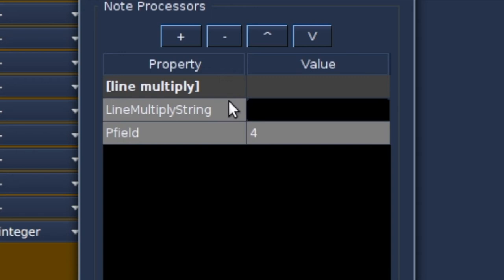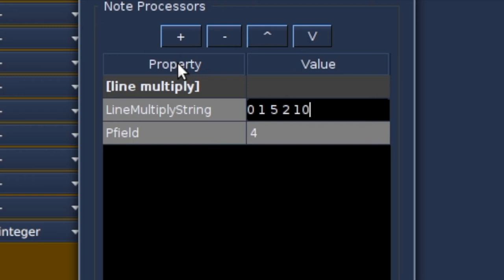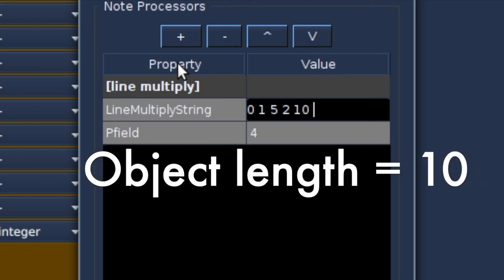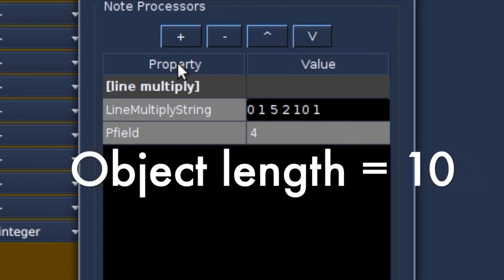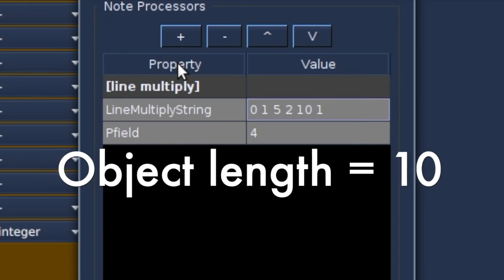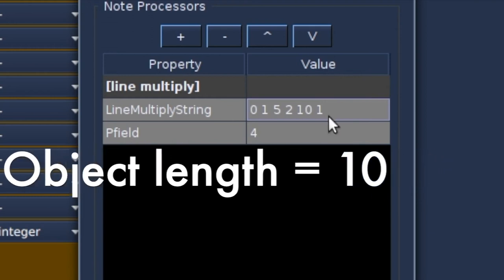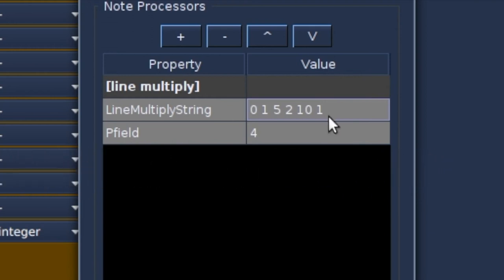I want to start the object with frequency 100. So it starts with multiplying by 1. Then in the middle of the object I want the frequency to be 2 times 100, 200 Hz. And then at the end of the object back to frequency 100. So the multiply ratio is 1 to 2 to 1.